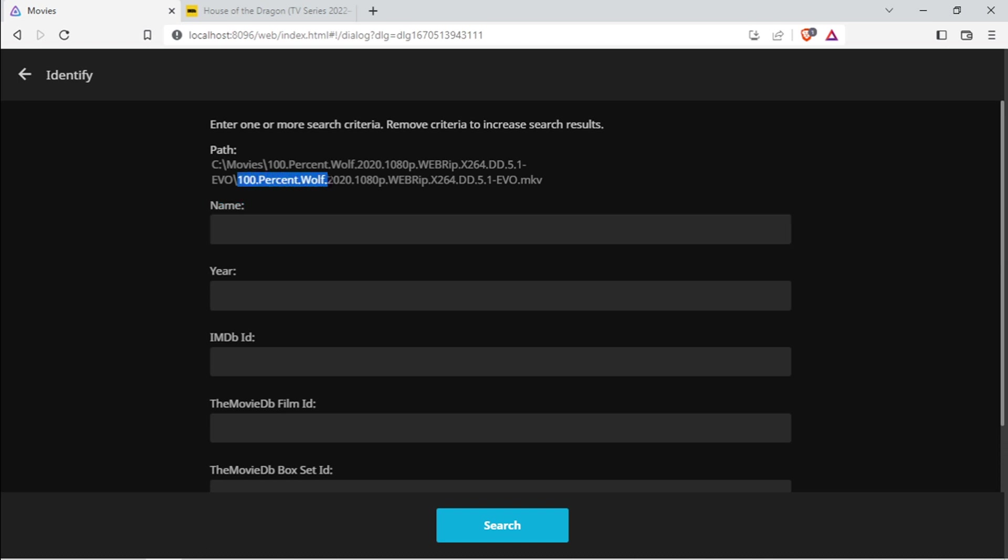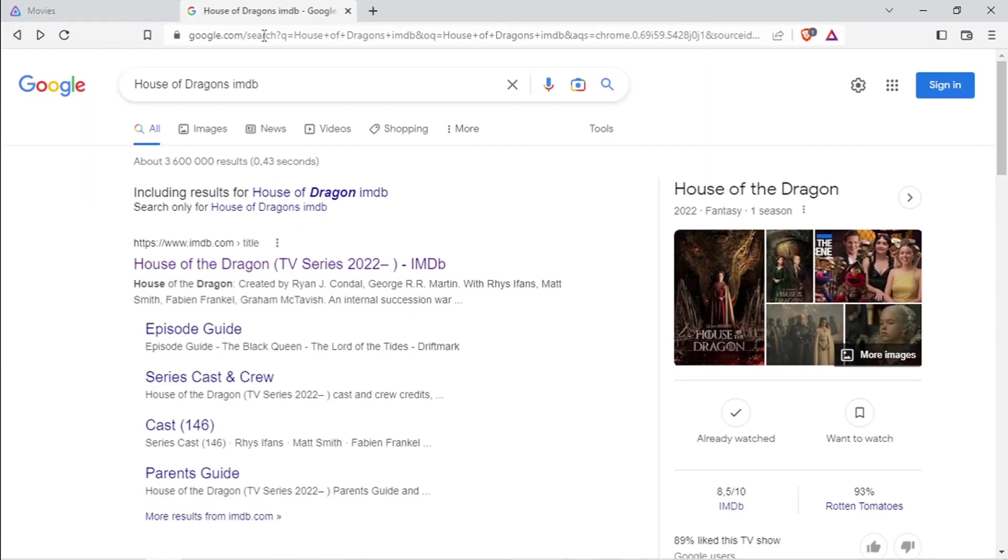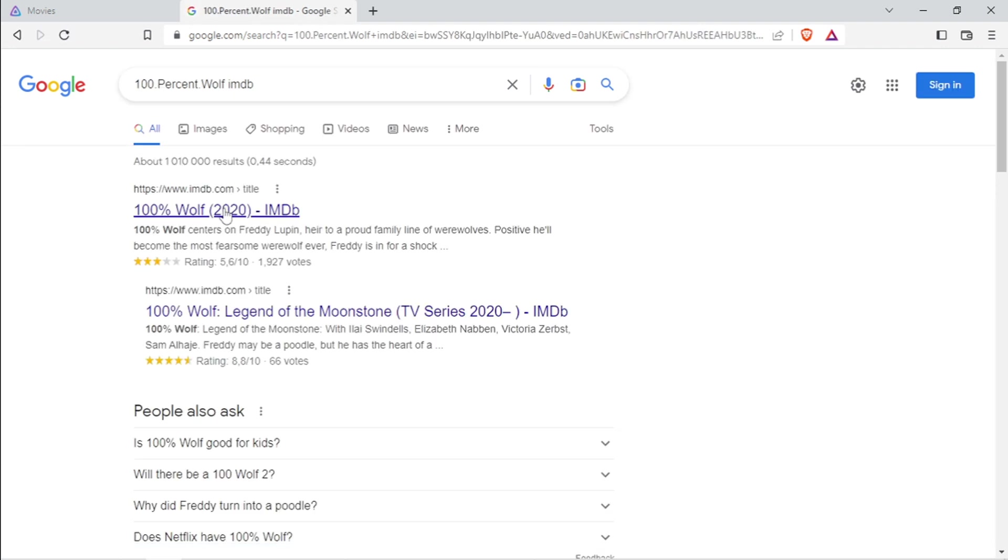I think it will work even though there are dots and stuff there. Let's just go back. 100% Wolf IMDb. It will find it.